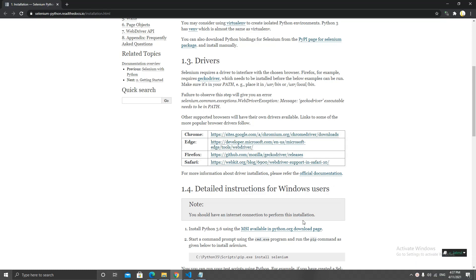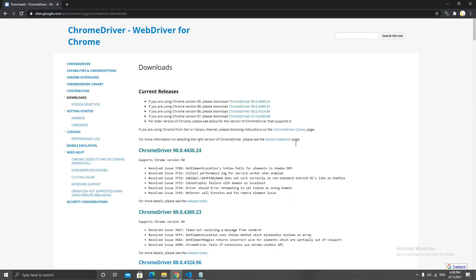When we open it, we will see that we get the links to different web drivers. We have Chrome, Edge, Firefox, and Safari. If you're making a big program, you can download all of them and just iterate through them or choose the one the user has.